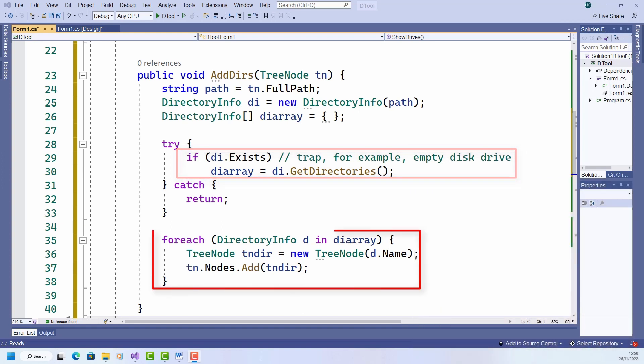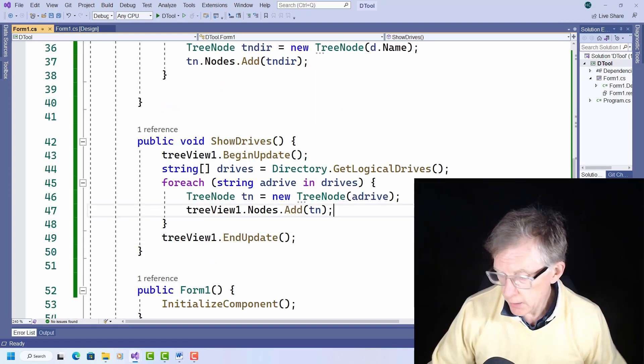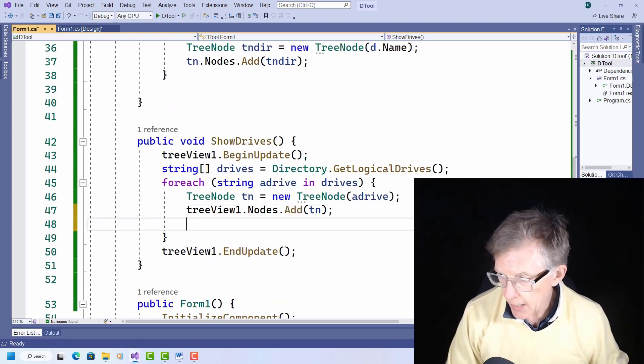Now down here in the for each loop, I iterate over that array, creating a new tree node labeled with each subdirectory name. And I add that node to the nodes of the parent directory. That's tn, the node that was passed to this method in the first place.